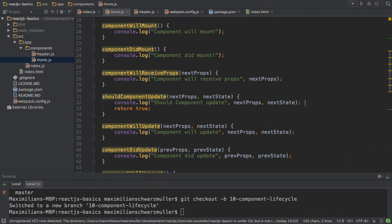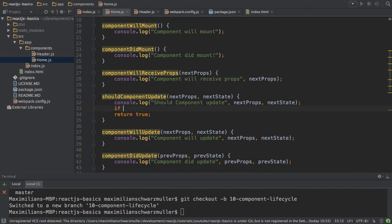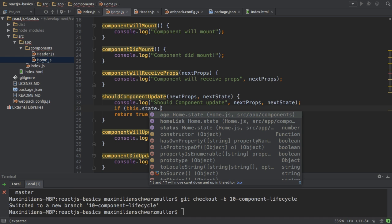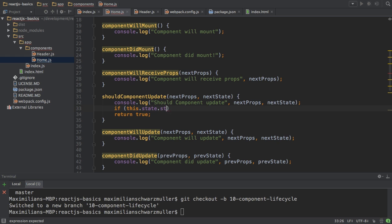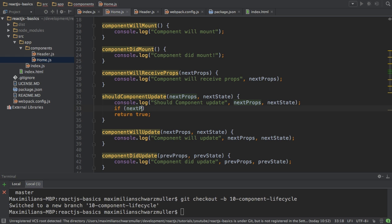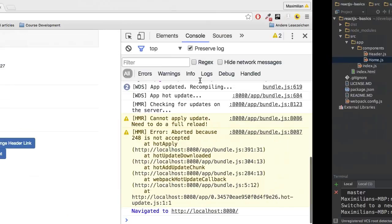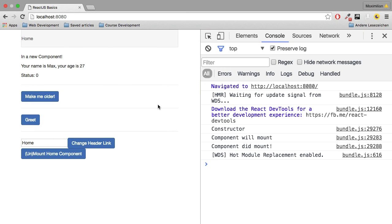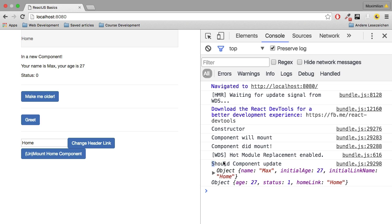Now, if I were to say in shouldComponentUpdate: if nextState.status equals one, return false — and I save and reload the page, you see only shouldComponentUpdate gets executed, not the other two methods, and the status isn't changed because I'm returning false. I'm overwriting the default behavior of React.js and telling it: don't update, I know what I'm doing. I don't want to re-render the view even though status changed to one.